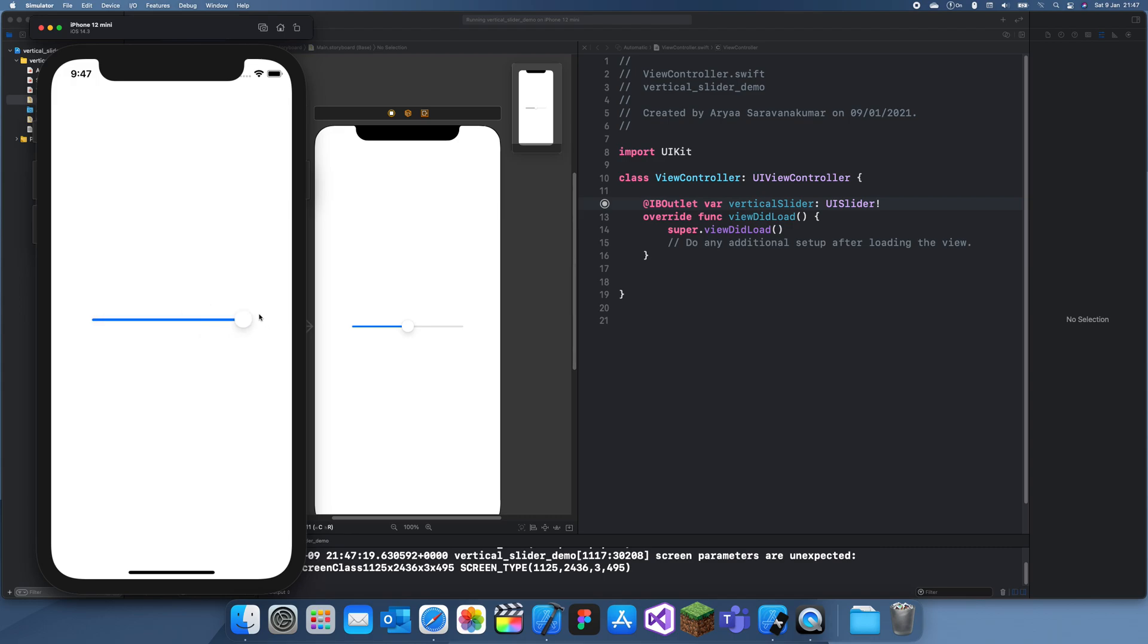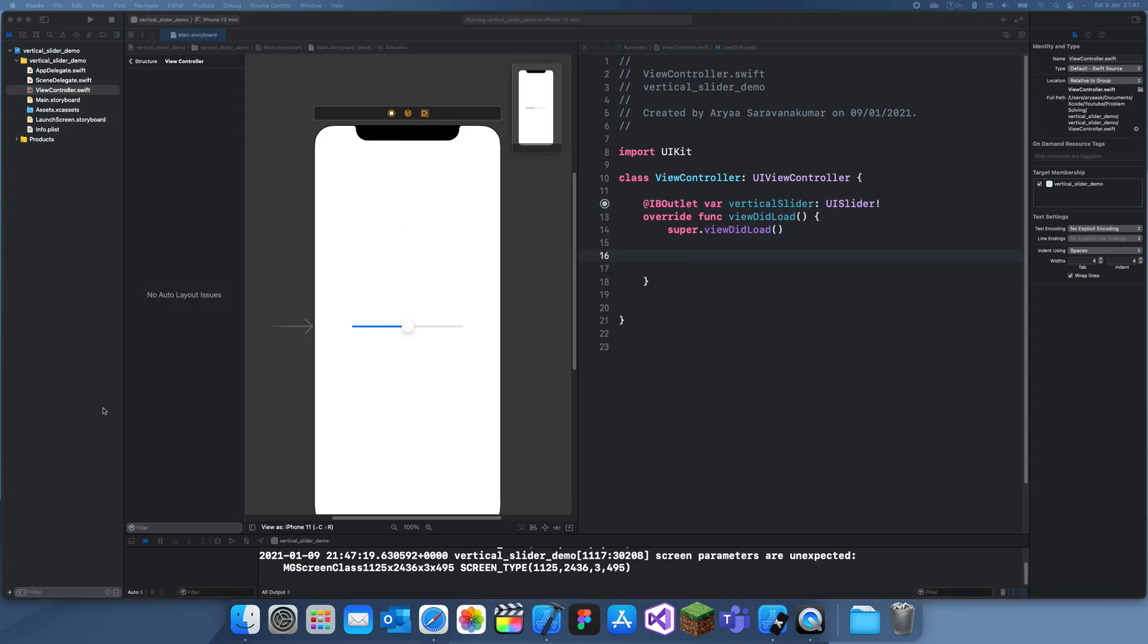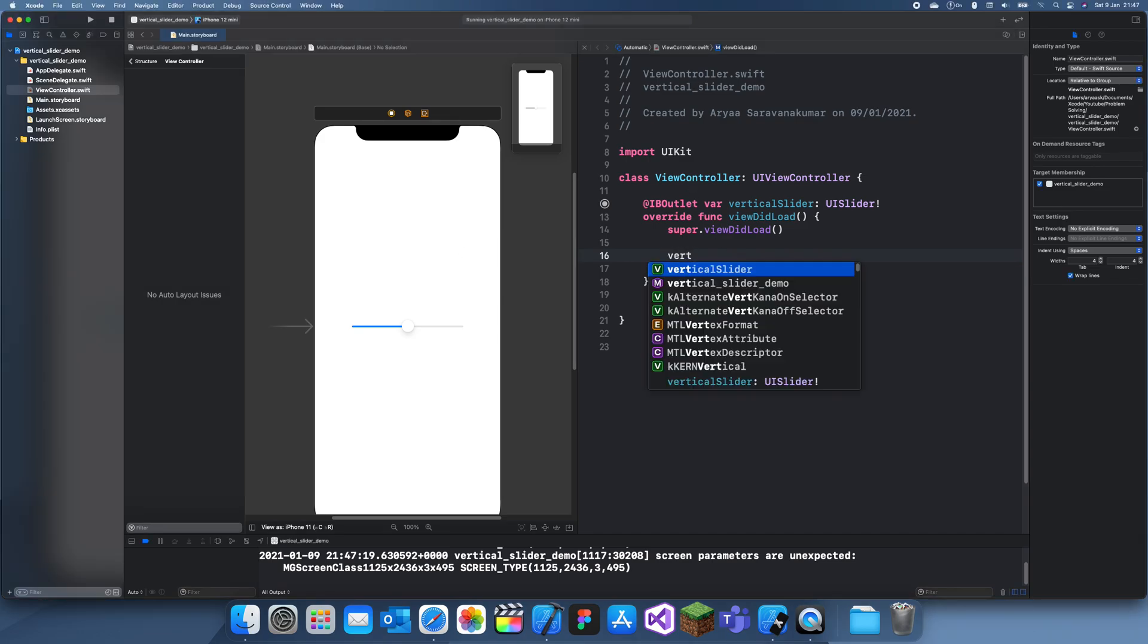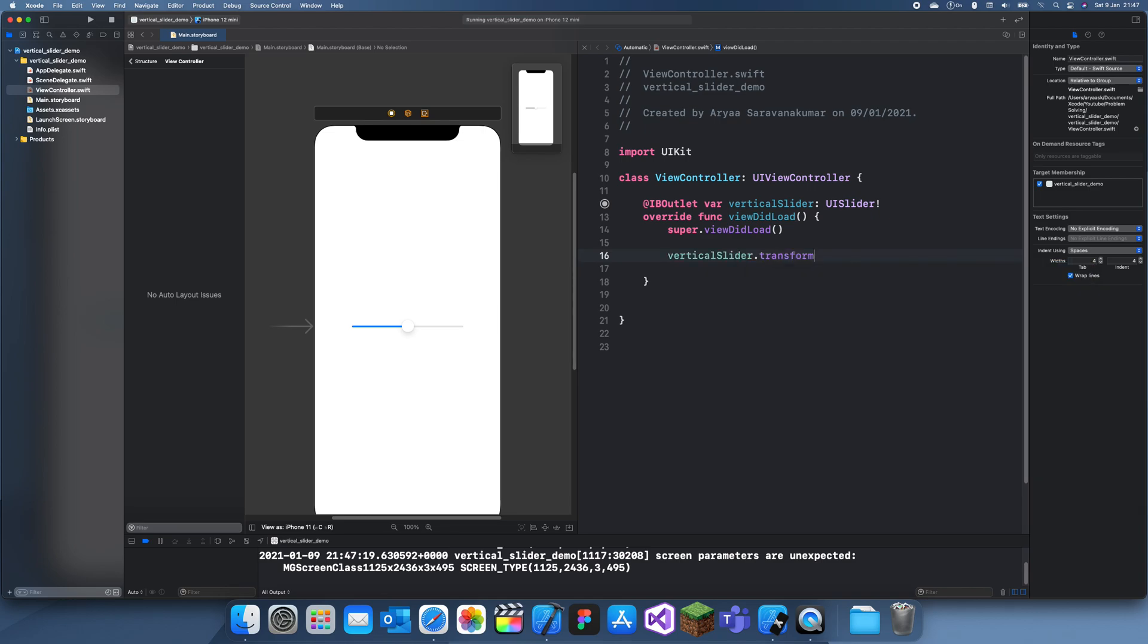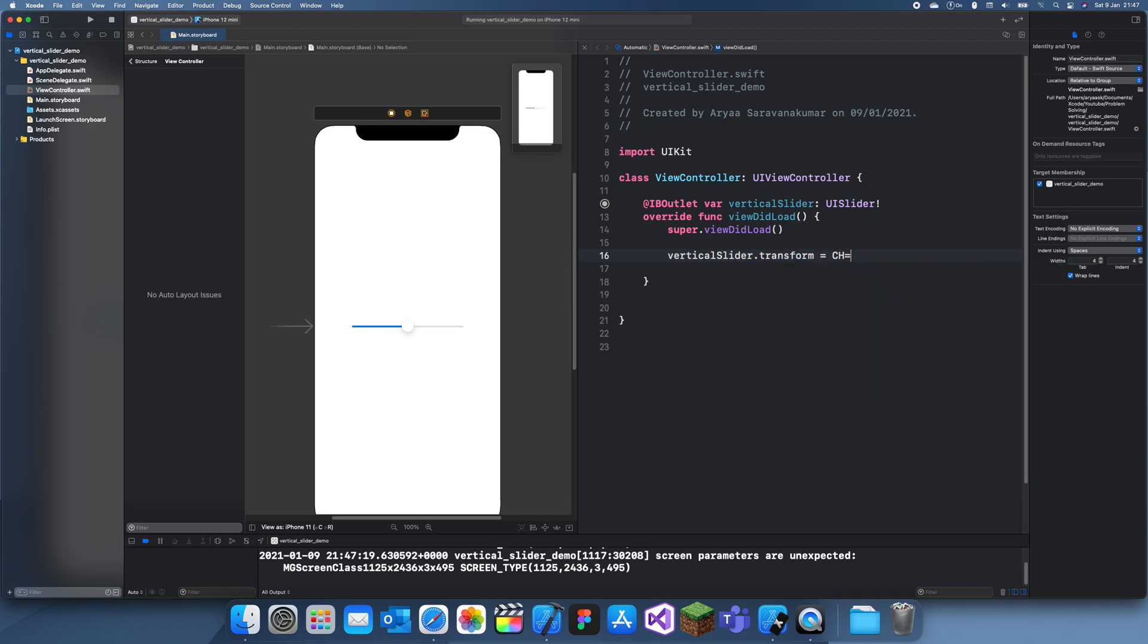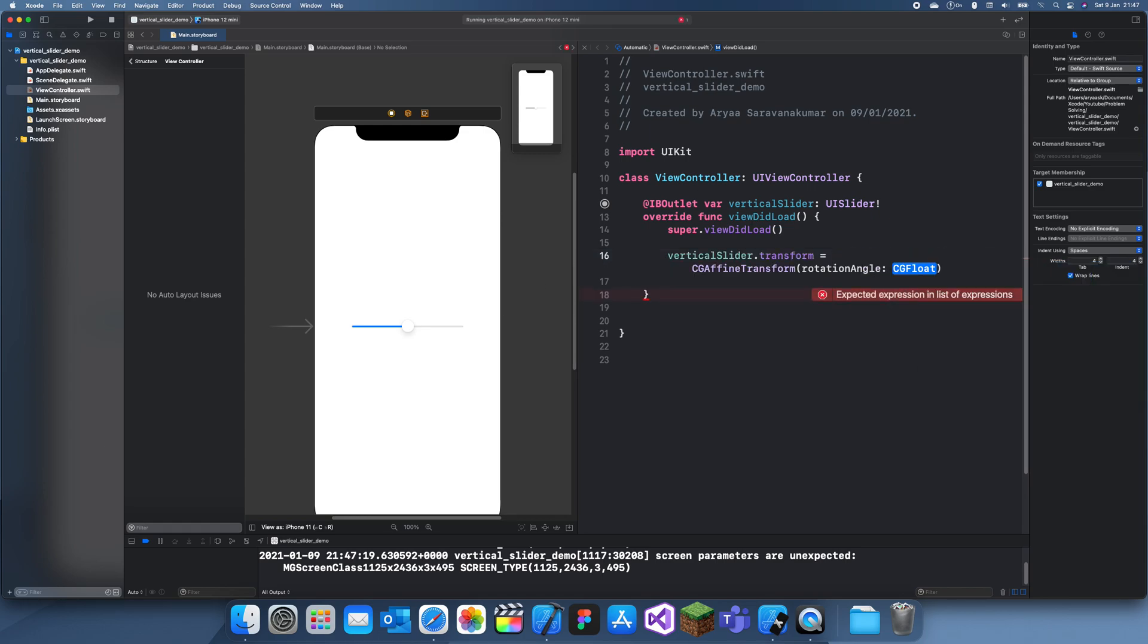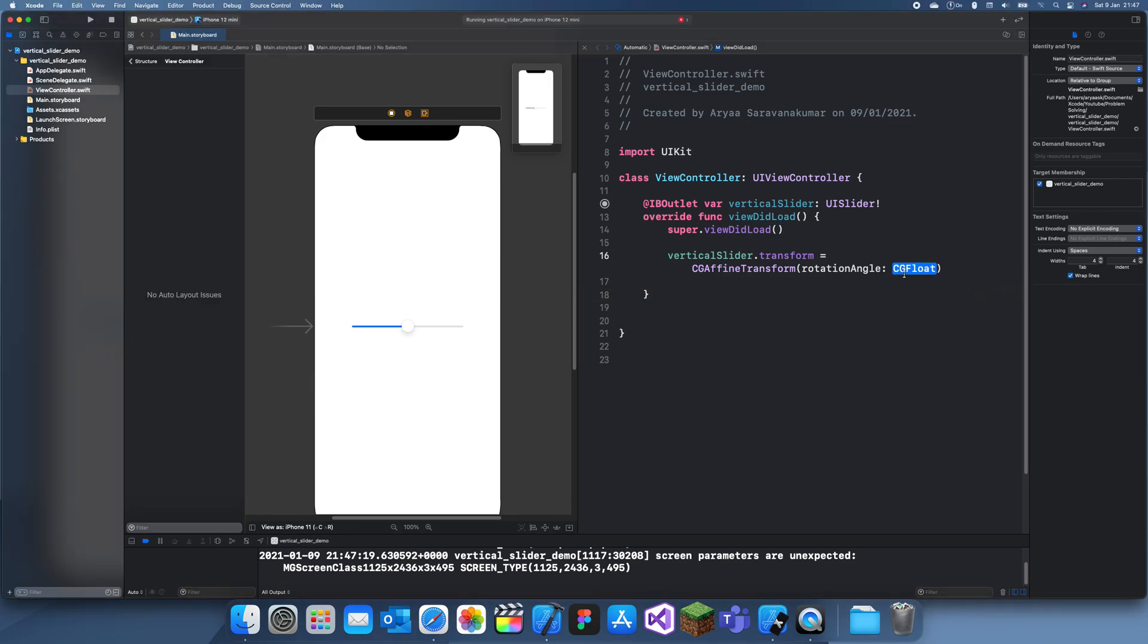And now if we want to turn this vertical, all we have to do is write a small line of code. What we have to do is use the transform function: vertical slider dot transform. It's not 3D, it's CGAffineTransform, and we want this to be a rotation angle. So we're just turning it 90 degrees, but it's not 90 degrees—we have to turn it by pi divided by 2.